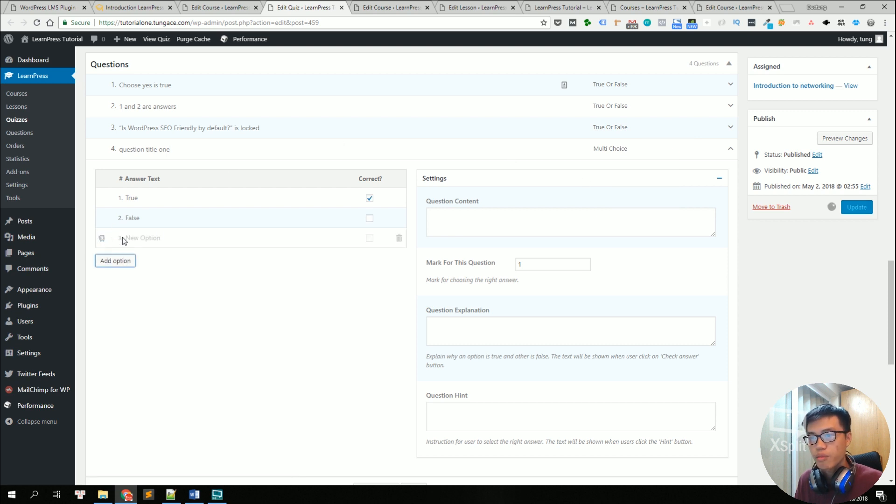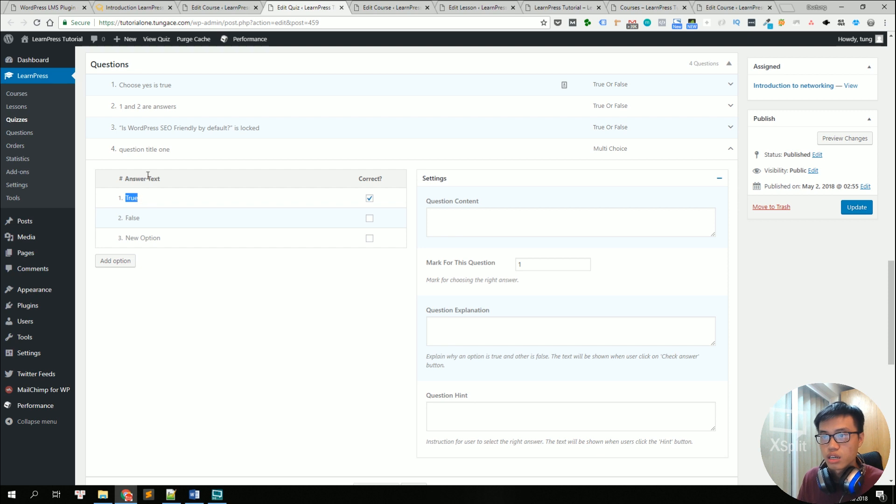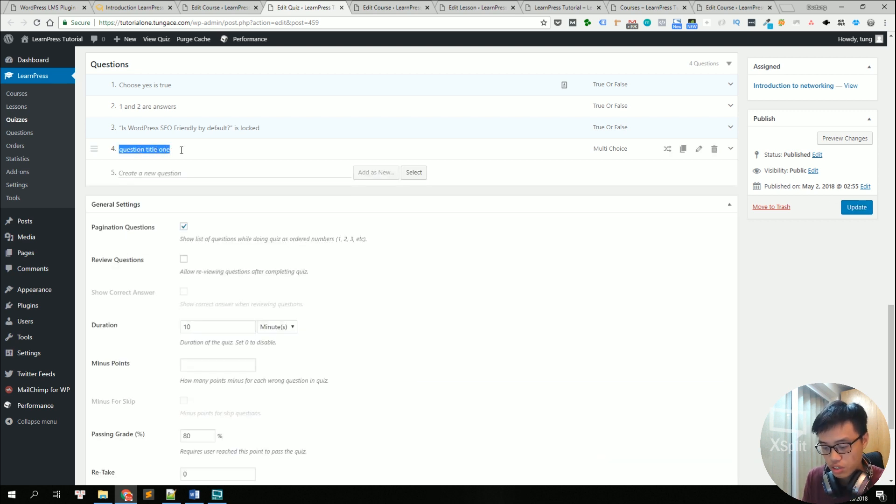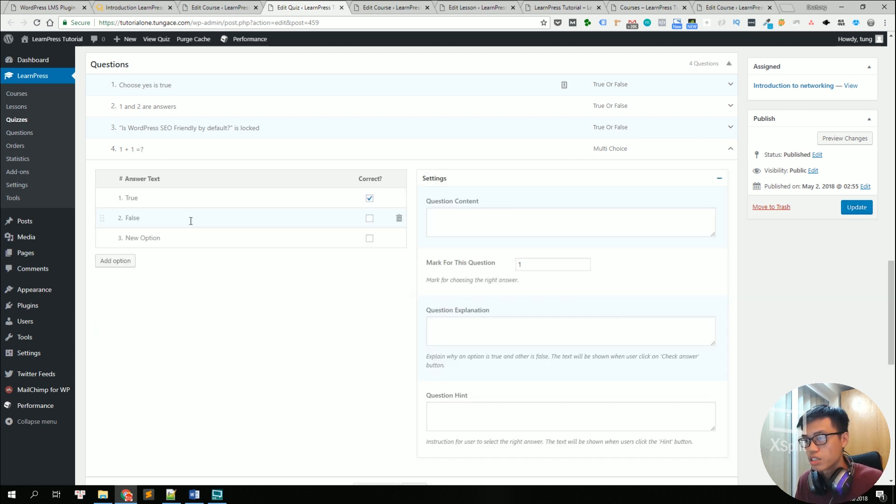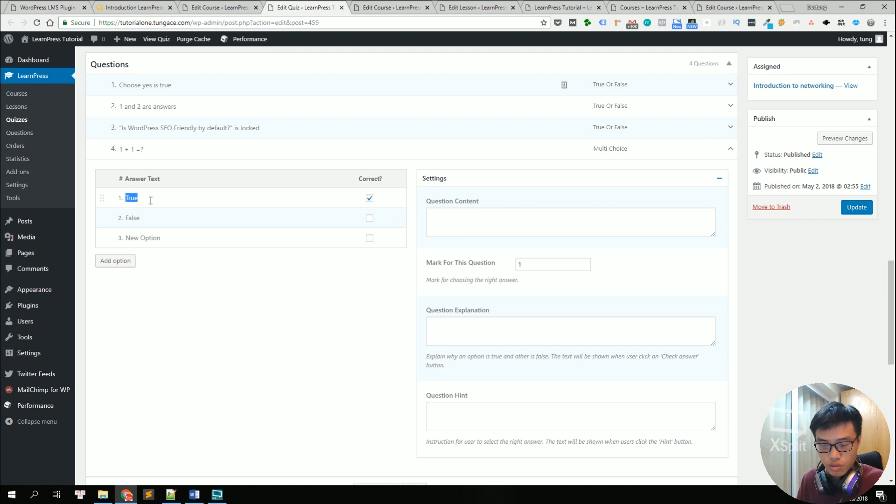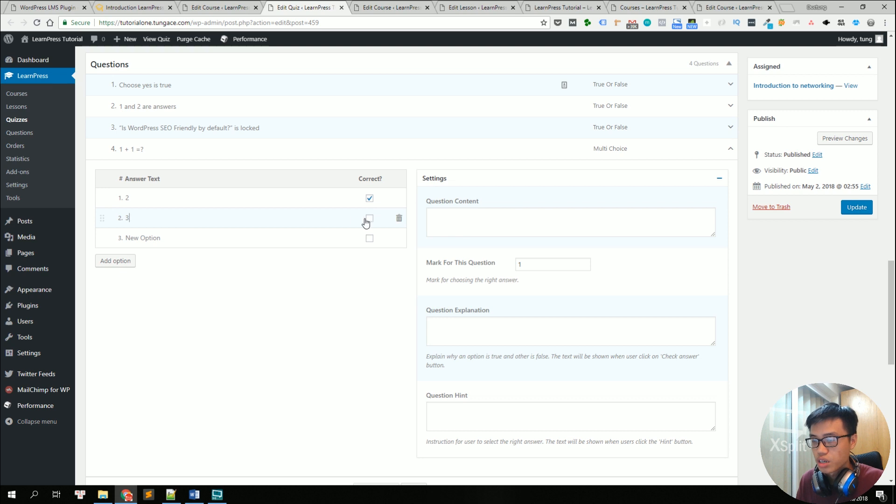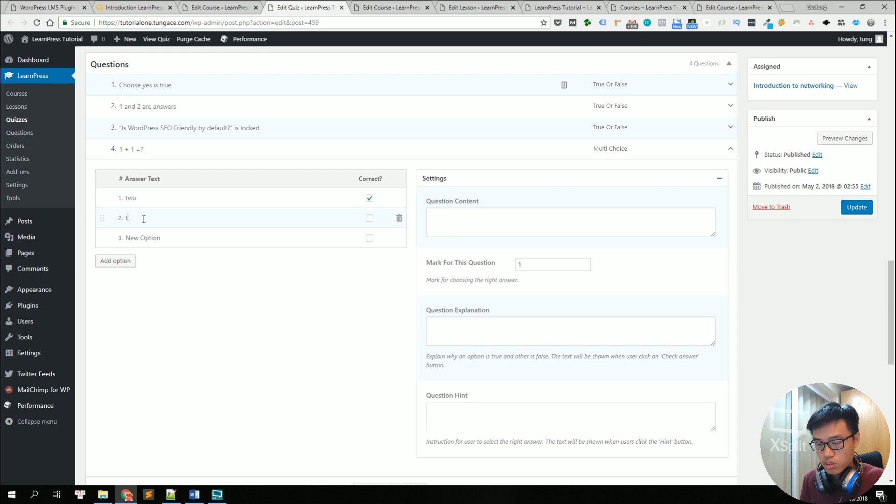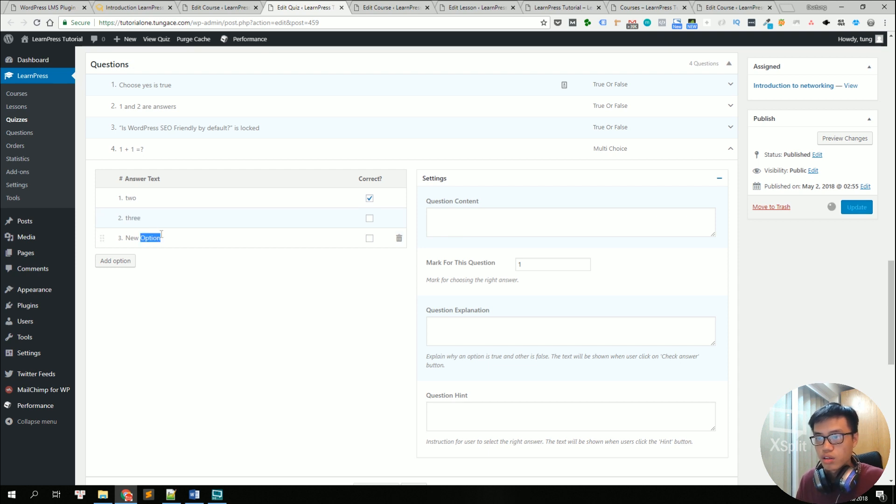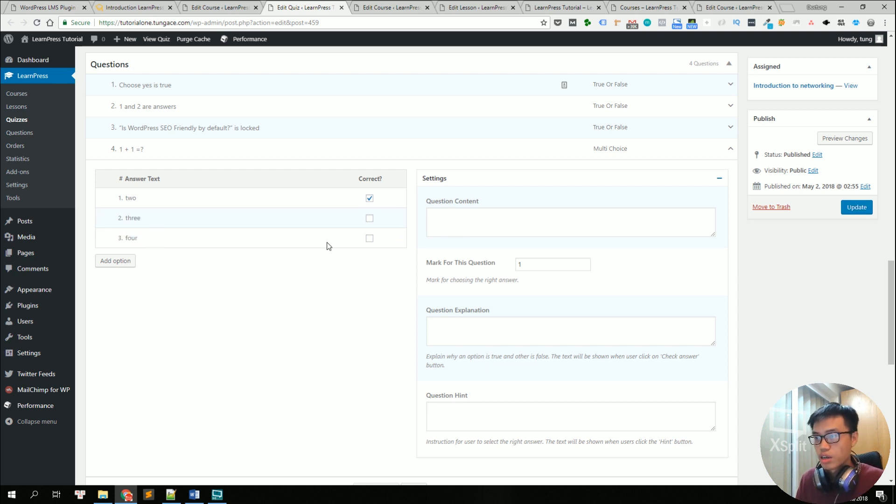We can add more options and edit the information. I want to change the title of the question to one and one is how many and click this to expand it. The first one is two and it's correct. The second is three. No, it's not correct. Okay, the correct answer is two.